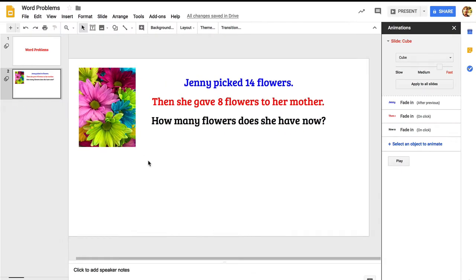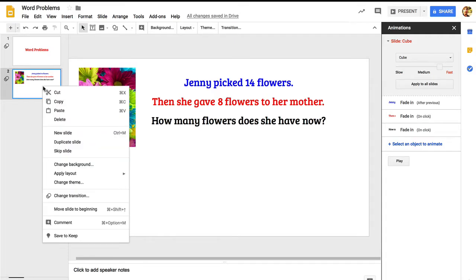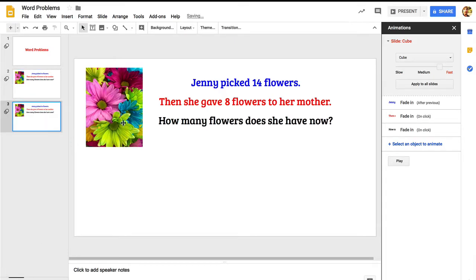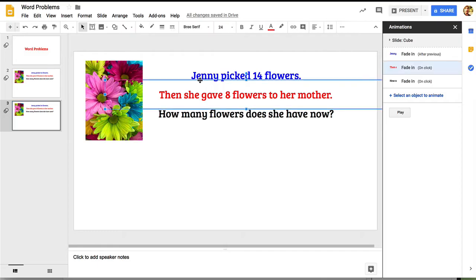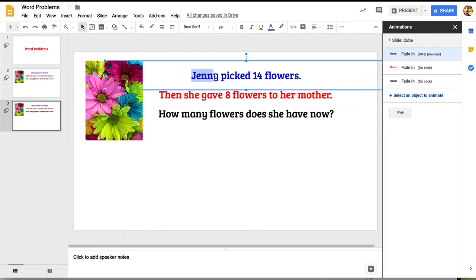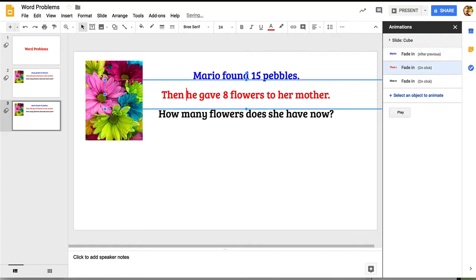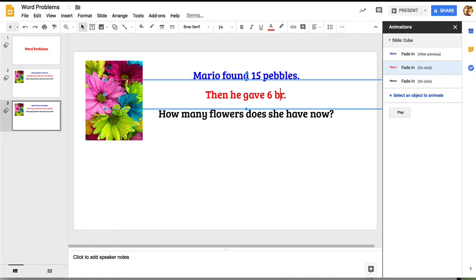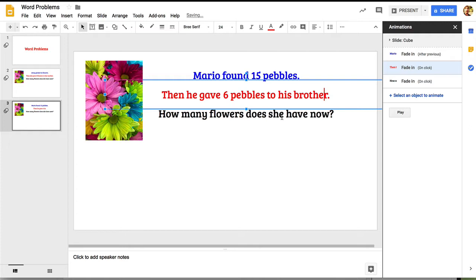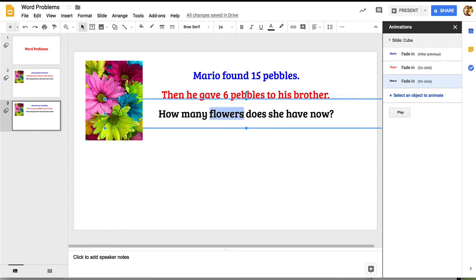I'd like to add another word problem here, so I'm going to duplicate this slide. I go over here to the left, right-click or control-click, and I get some options. Go to duplicate slide. Now I'm just going to modify this slide so it's a different word problem, same kind of thing, subtraction word problem. Changes to Mario found 15 pebbles, then he gave 6 pebbles to his brother.